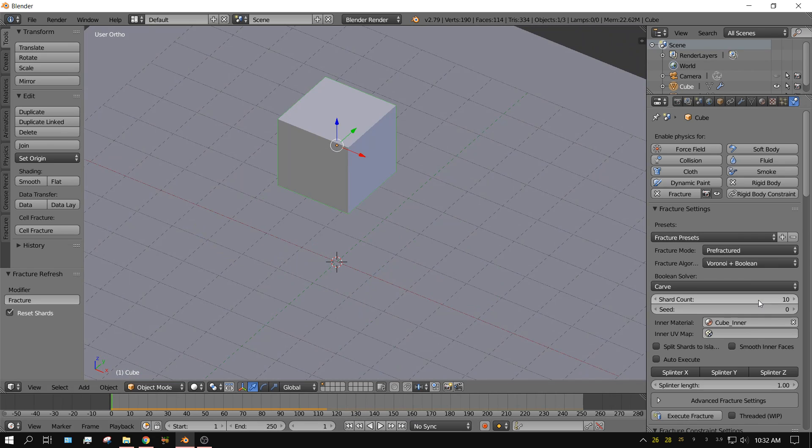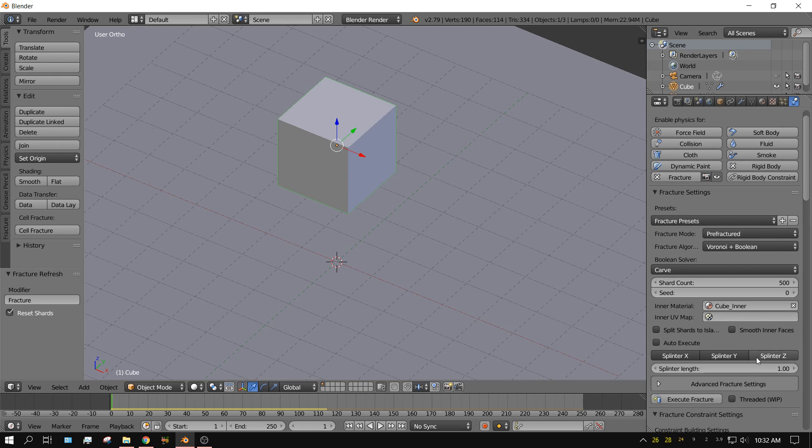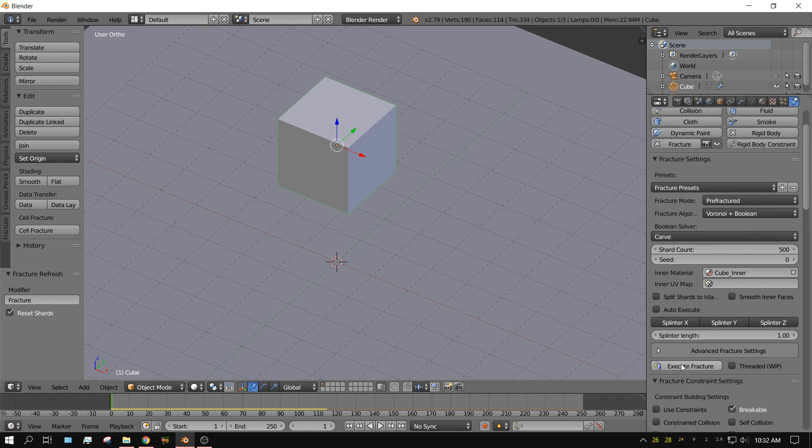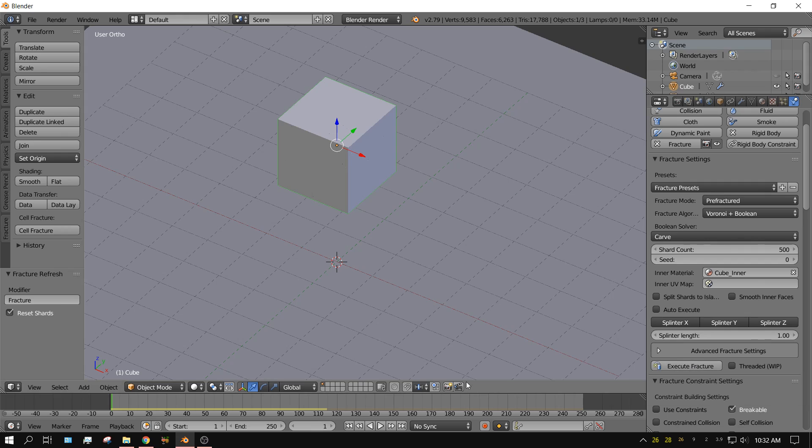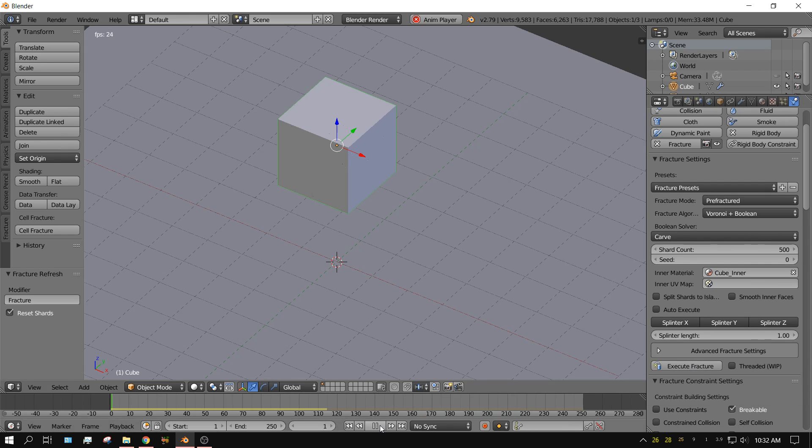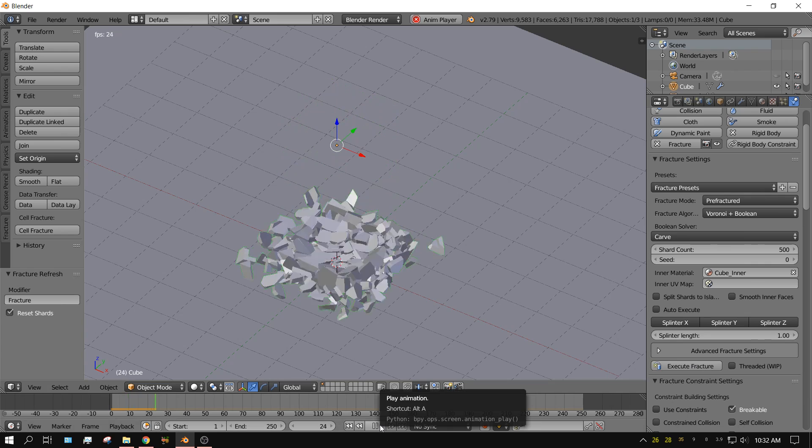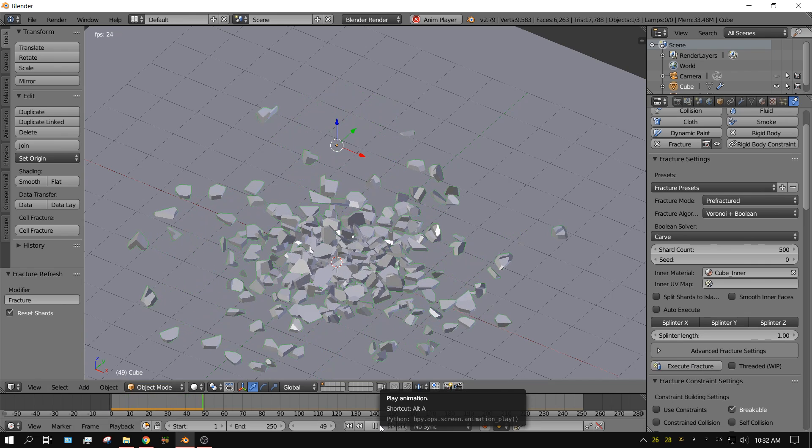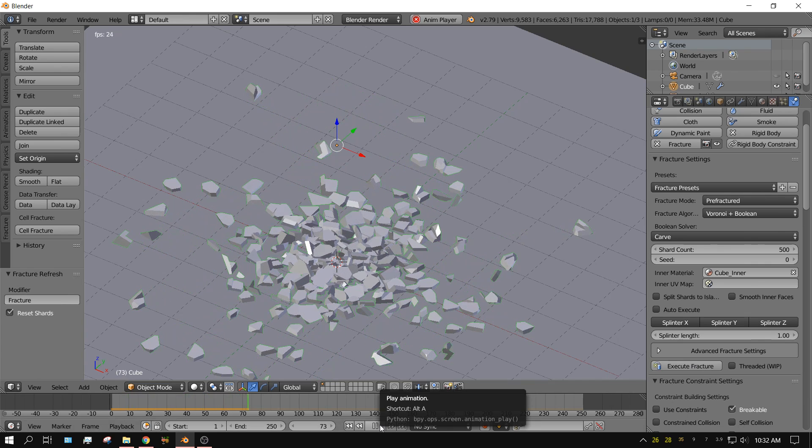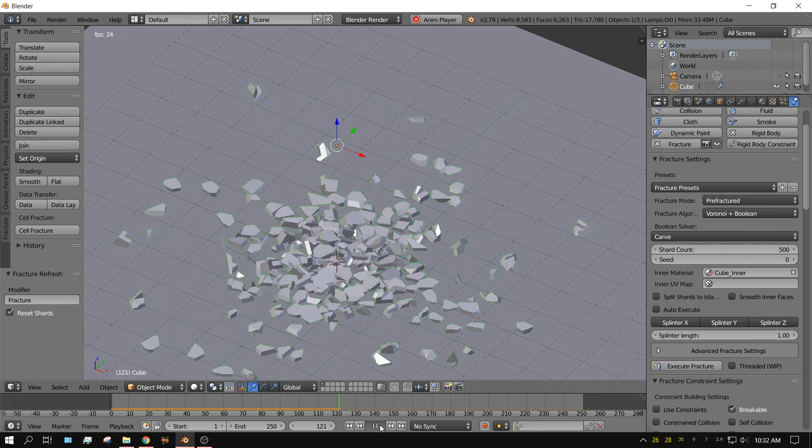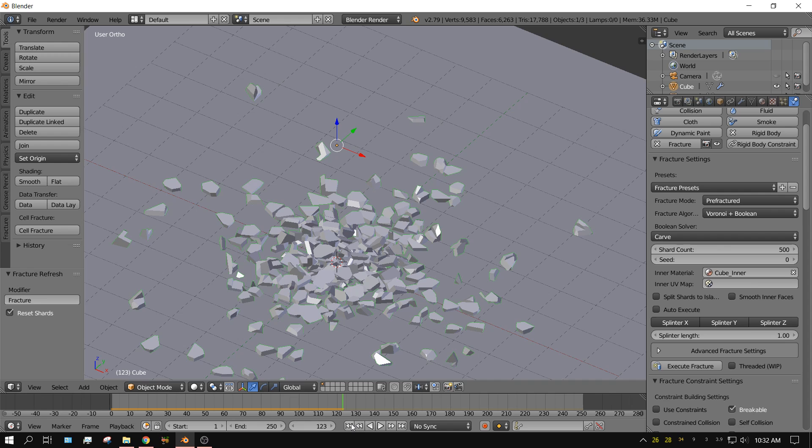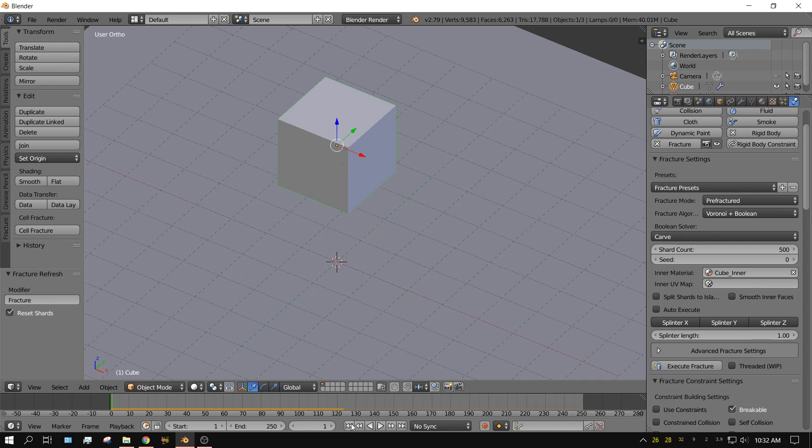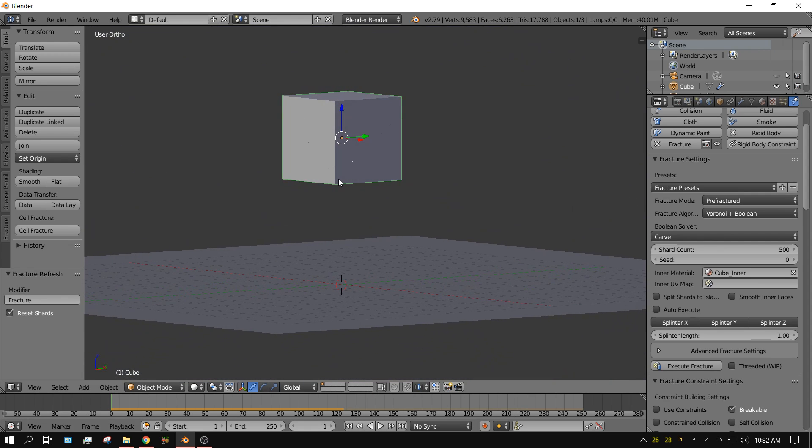And let's now up the number of pieces. Let's say 500 pieces. Execute fracture. Now it could take a few seconds whenever you click execute fracture, depending on how fast your computer is. And then I'm going to press play. And it kind of shattered more like it was brittle.